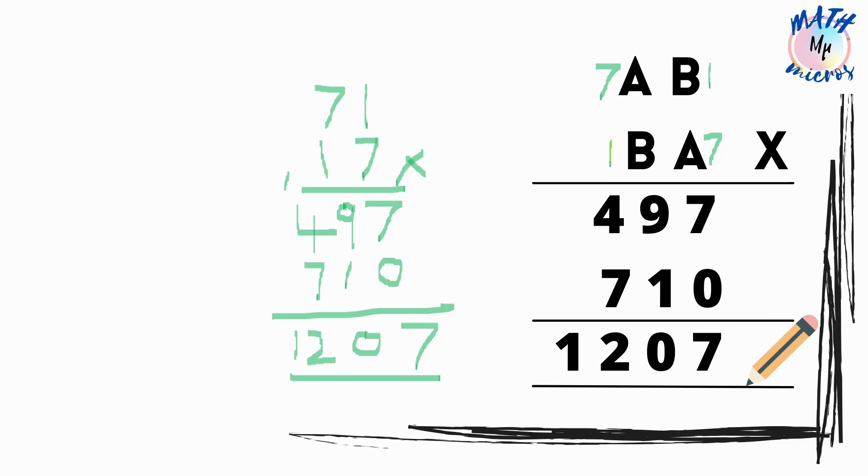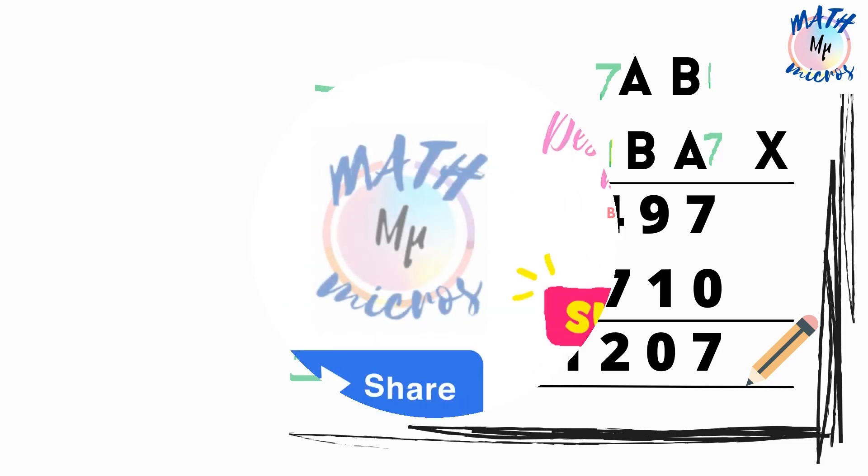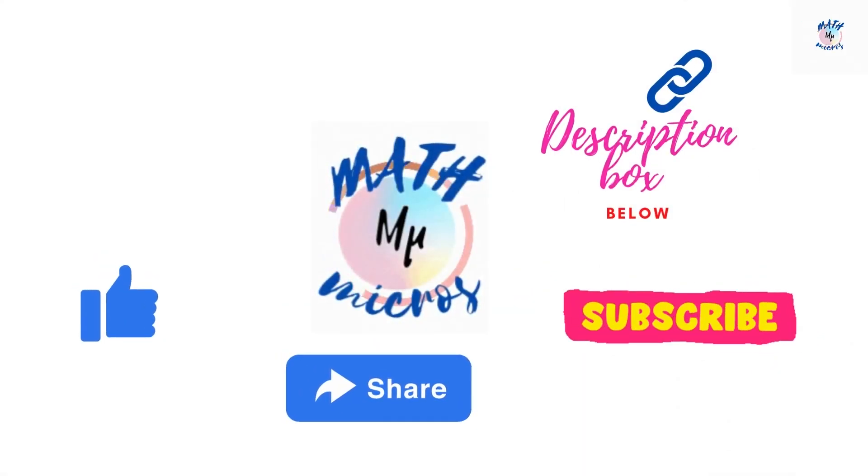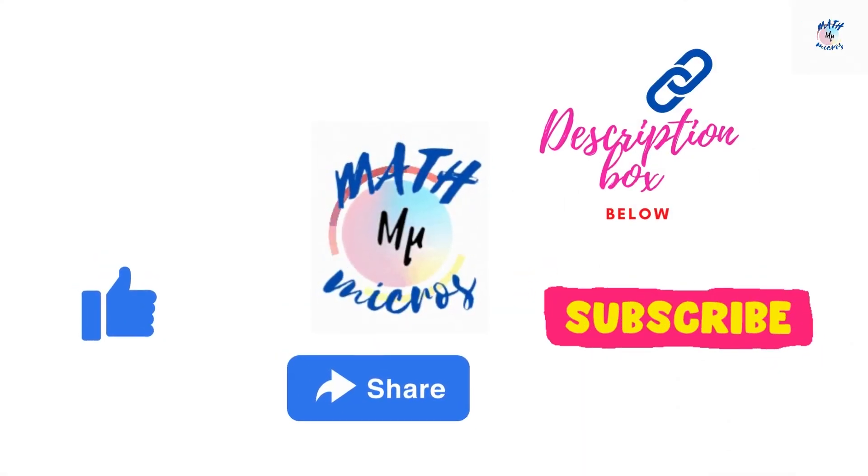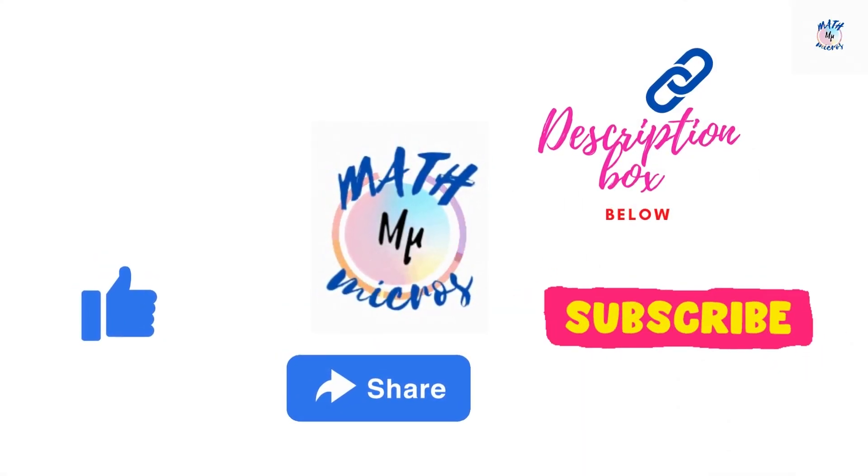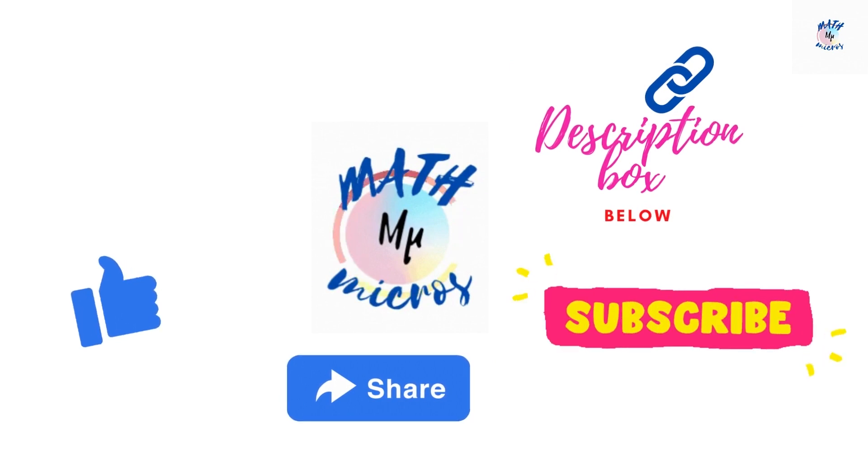And the answer is 71 and 17. So 71 is the multiplicand and 17 is the multiplier.